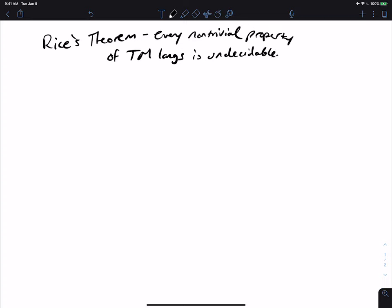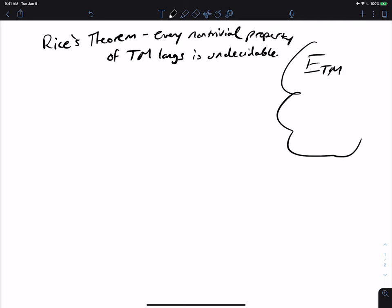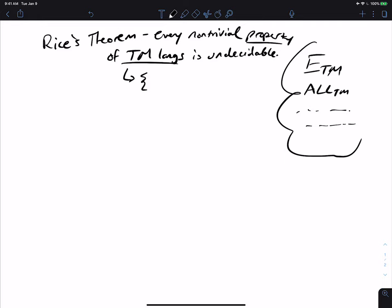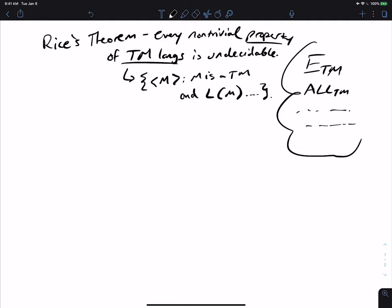We used Rice's theorem to prove certain languages to be undecidable. Some examples of where we can use this are ETM — we gave a different proof, but you can use Rice's theorem for this — and ALL_TM, or a whole host of other languages where there are properties of Turing machine languages. That means M is a Turing machine and something about the language of M holds, like L(M) could be infinite, or has three strings in it. As long as it's non-trivial, it's undecidable.